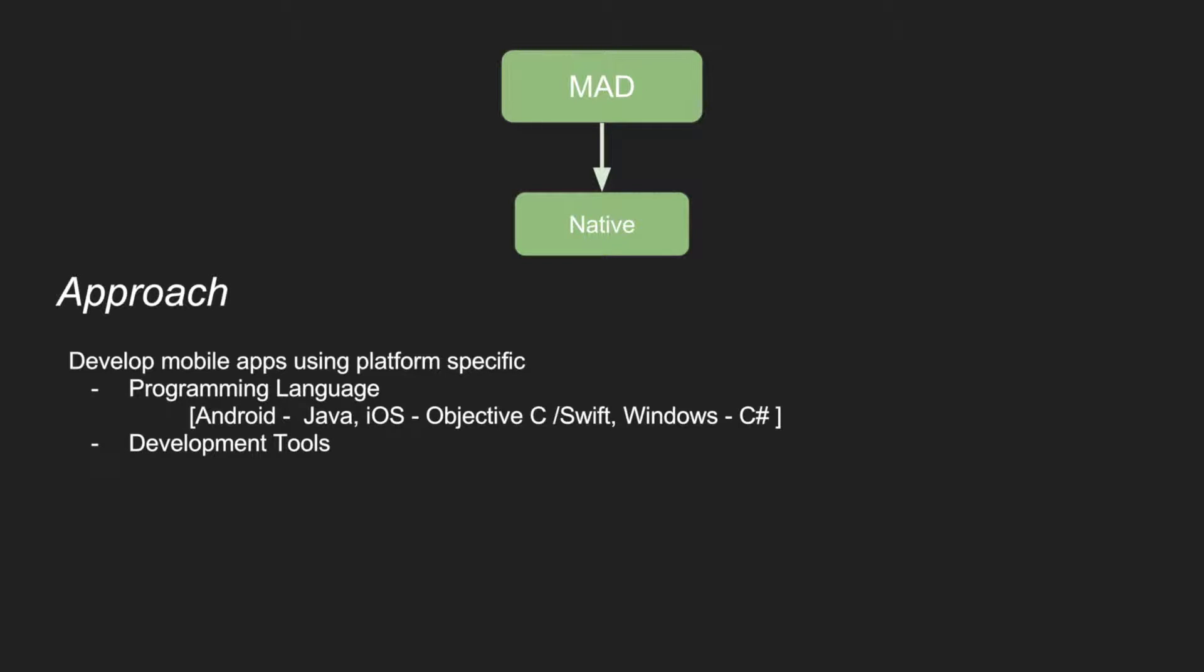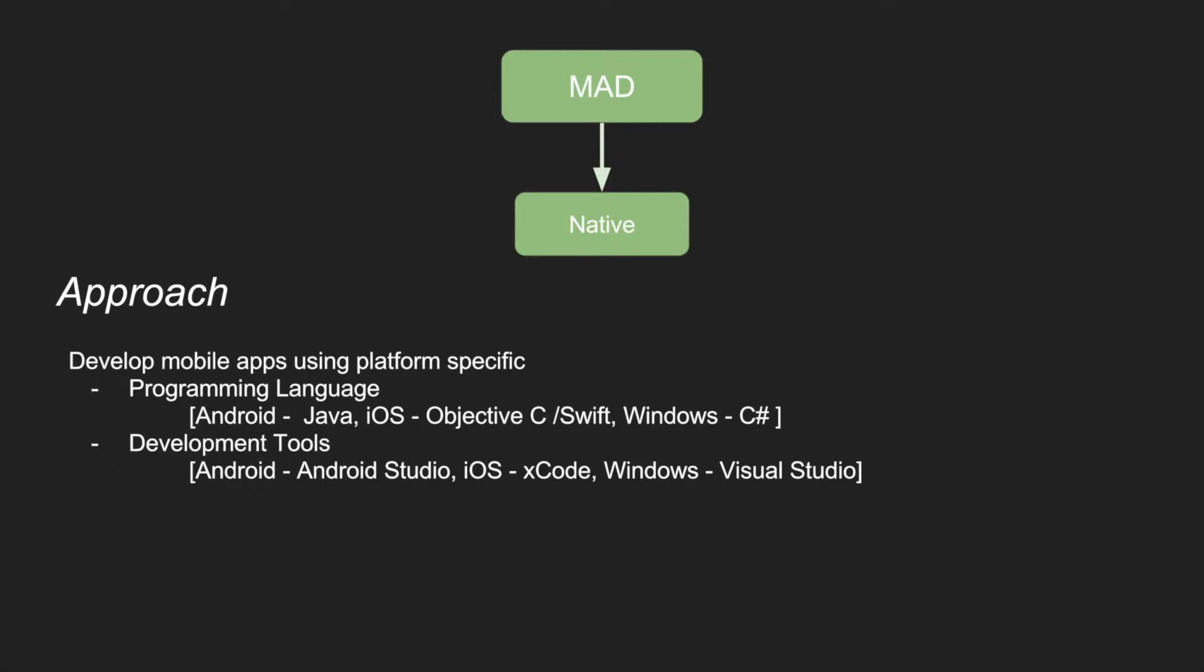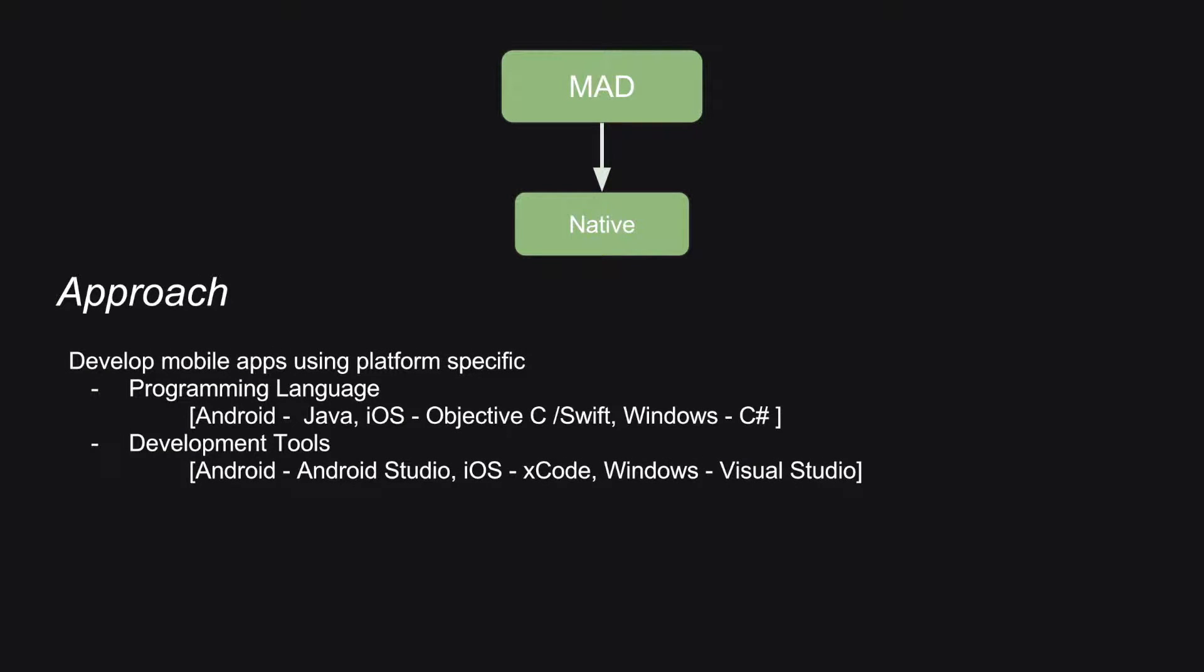And you use platform specific development tools. You use Android Studio in case of Android. It used to be Eclipse for some time back, but officially now it has been Android Studio. In case of iOS development, you use Xcode. And in case of Windows, you use Visual Studio.